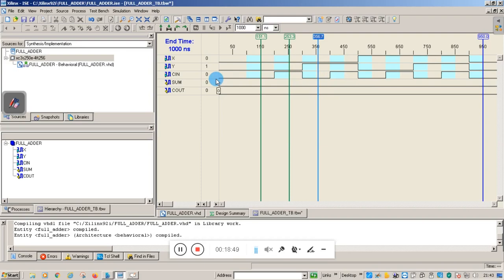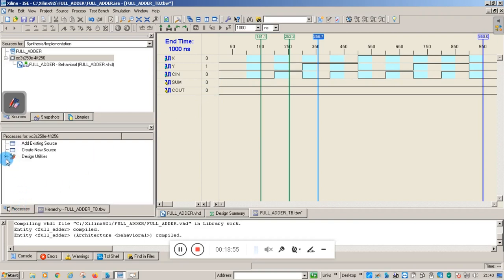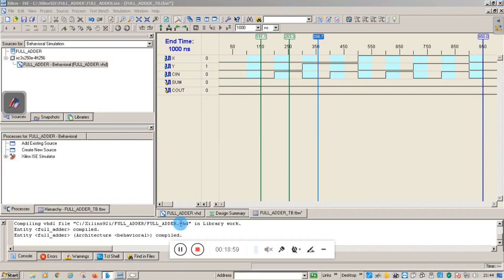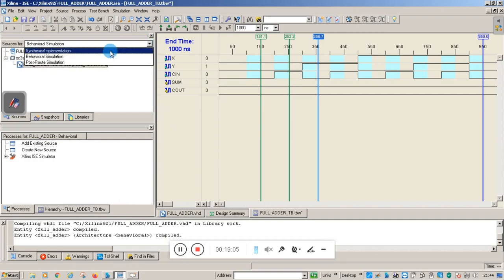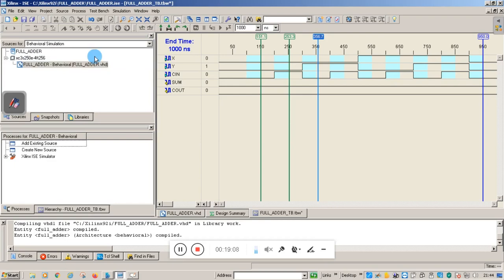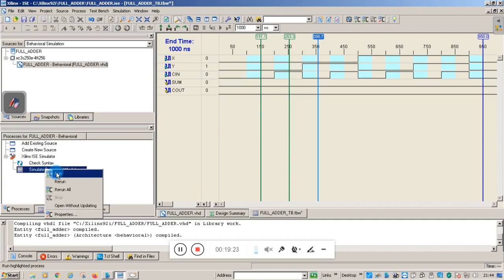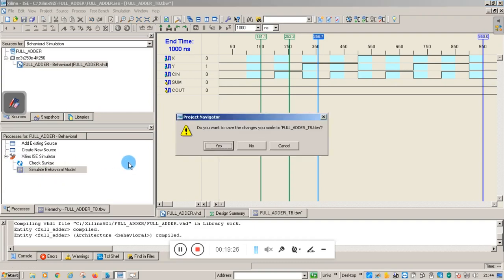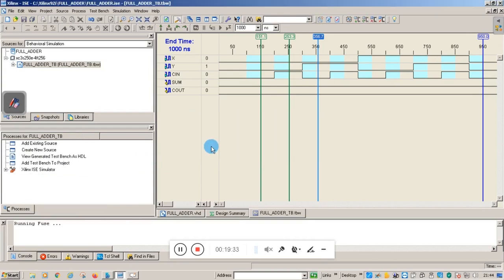Now we have given the input; we have to simulate the process. Go to Process. In the dropdown you can see Synthesize and Behavioral Simulation. Click on Behavioral Simulation, then expand Xilinx ISC Simulator and you will see Simulate Behavioral Model. Right-click and Run. Before executing, it will ask you to save — click Save.